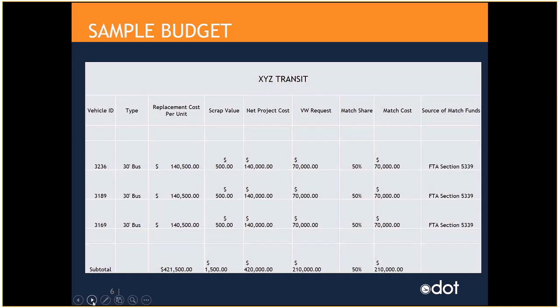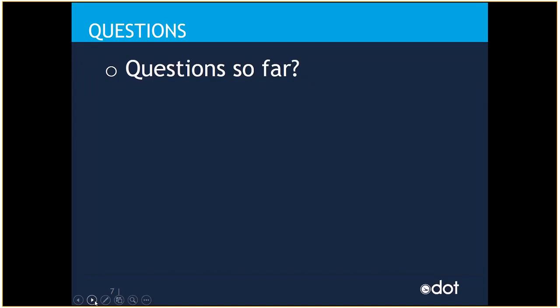So, EPA recommends that the agencies put in a 50% match. So, we give a sample here of what this funding would look like based on the unit cost of the vehicle minus the scrap value. And then the 50% would be the Volkswagen funds. And then 50% can be FTA funds. And then you would identify the source of funding.